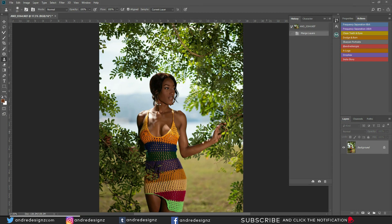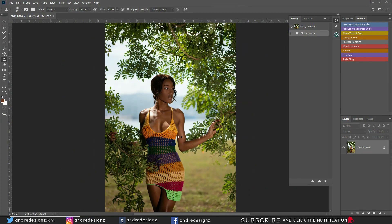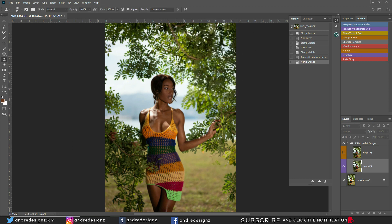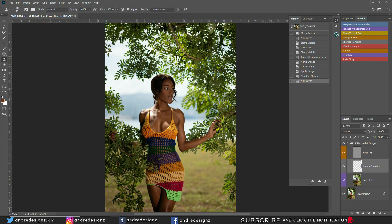Let's get right to the editing. This outfit was done by Dolls Collection — I'll put the link in the description for the model and the designer. First thing to do is go to the Frequency Separation 16-bit, since my image is 16-bit. I've got the radius set to 6.4 — I've noticed that a radius of 6 or 5 works better for these images.